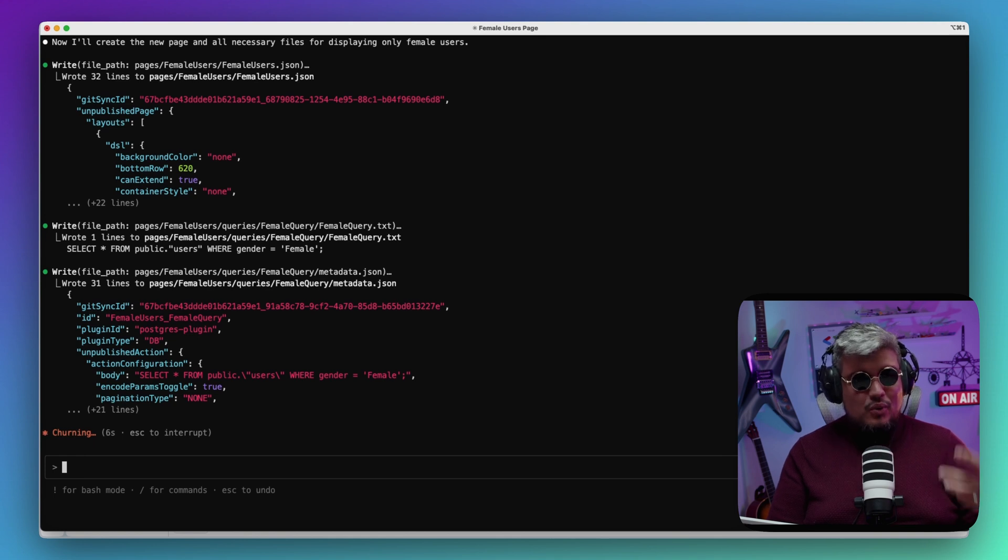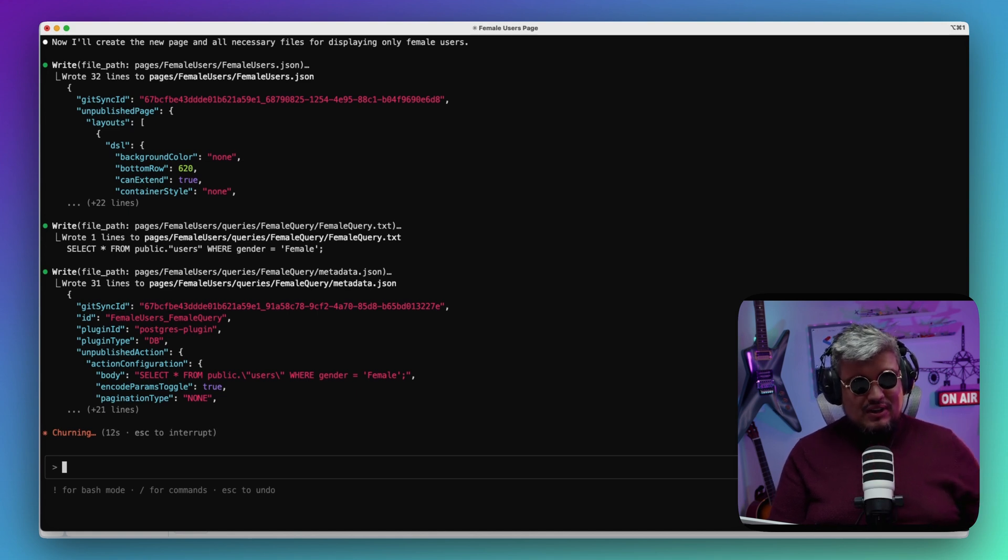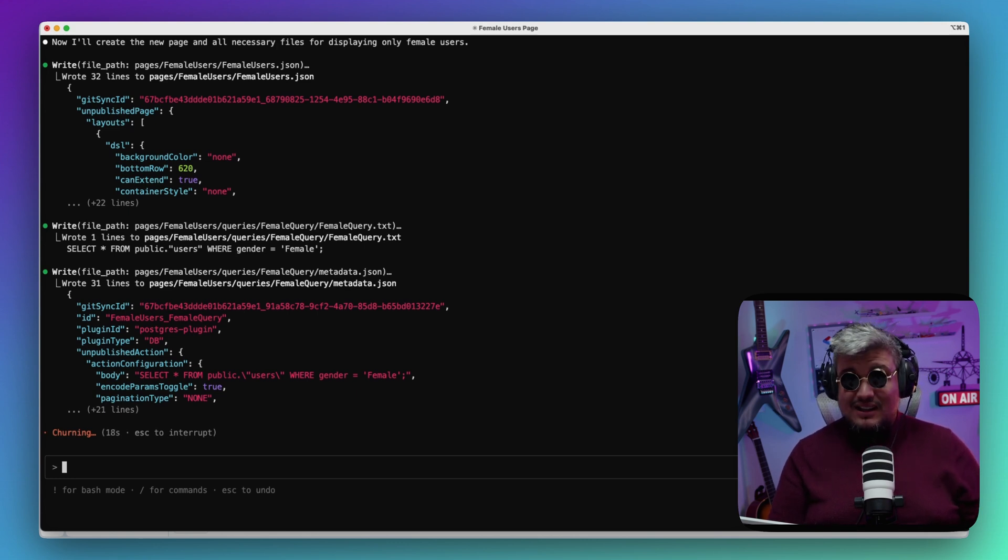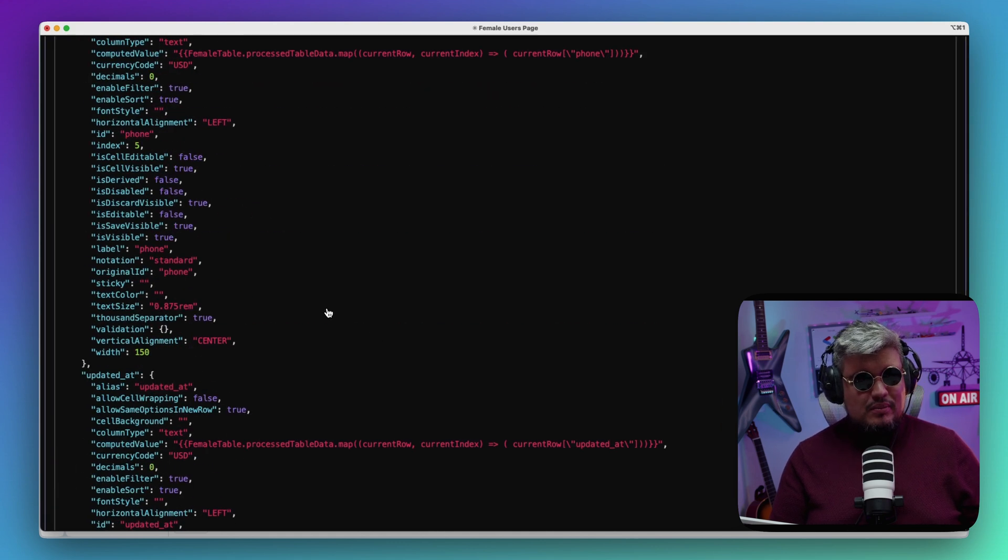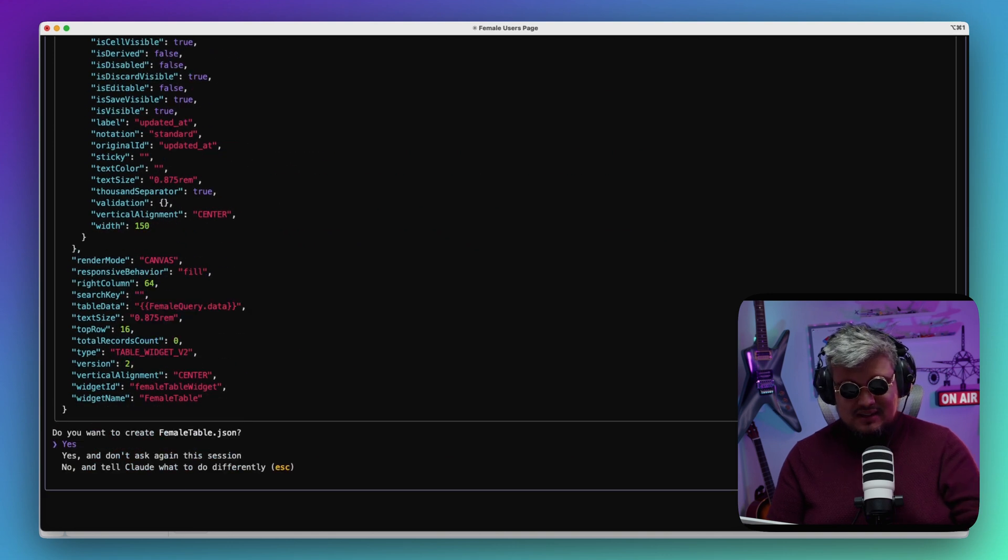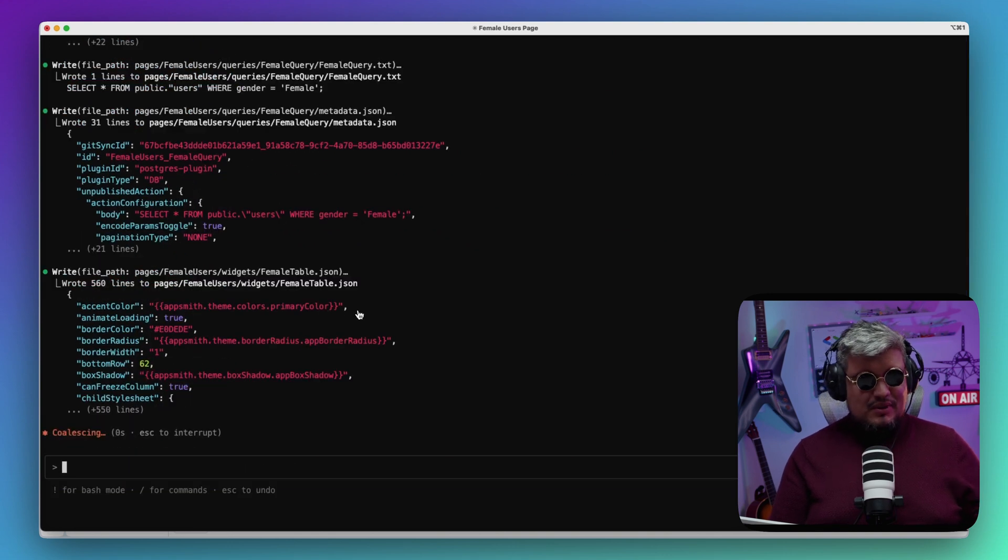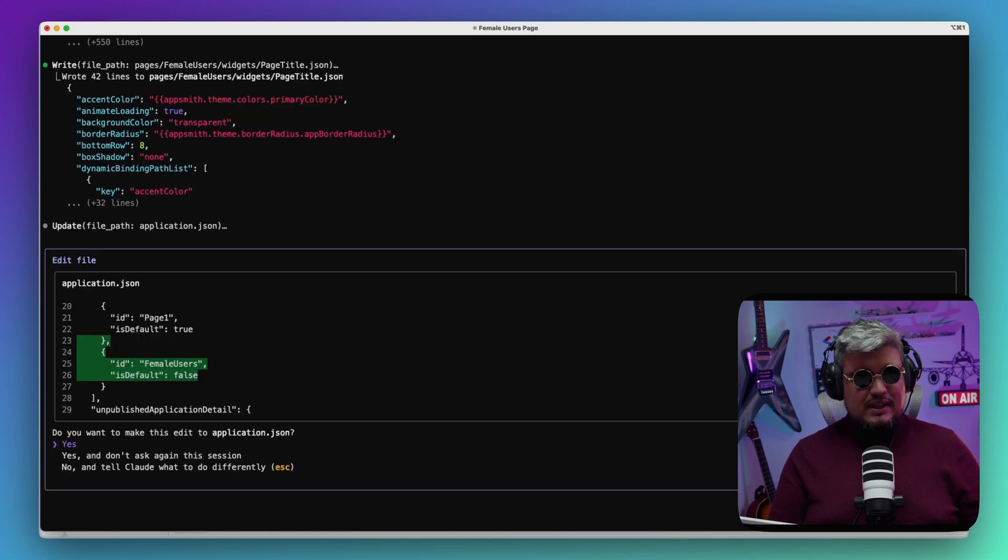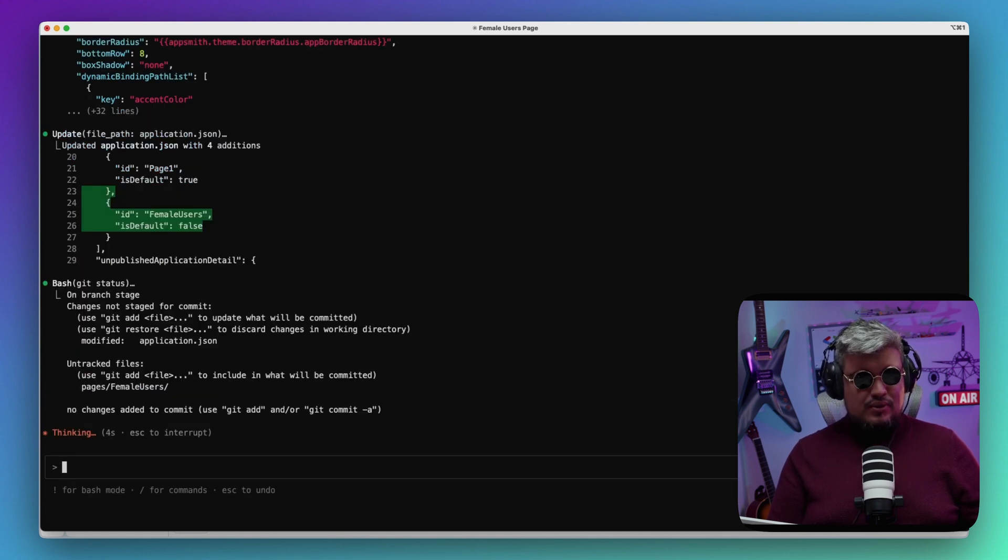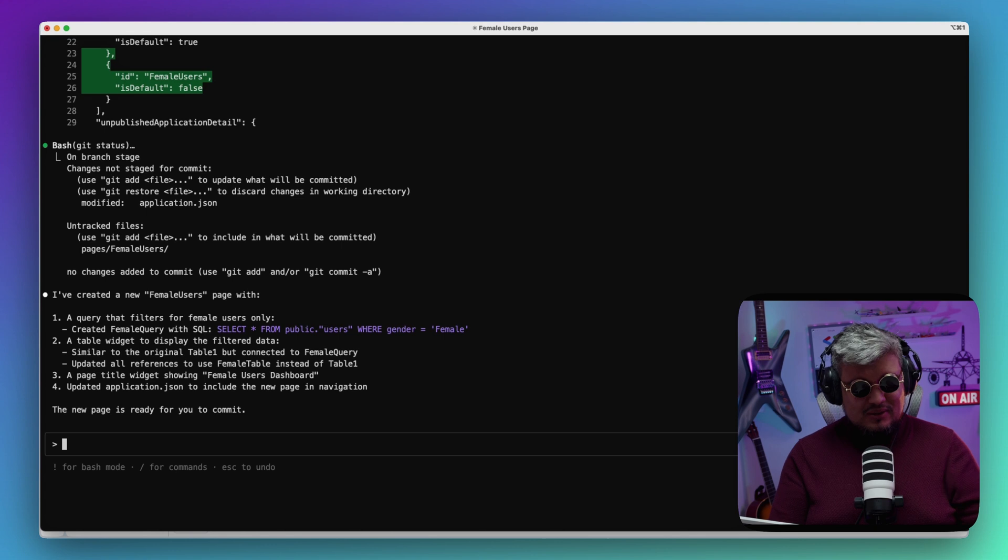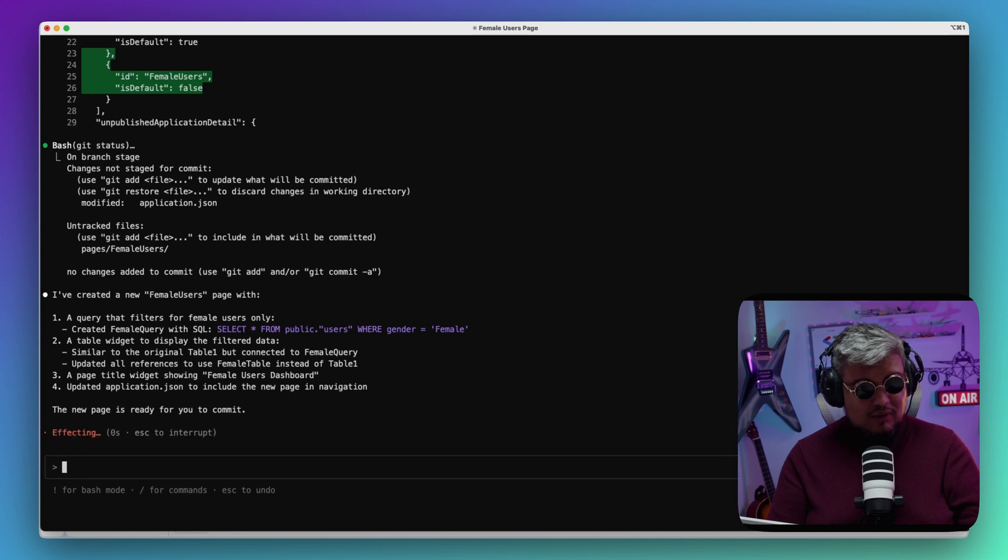All right, it created more stuff here. It's generating a bunch of things—I'm gonna trust you, Claude, just go ahead and do it. Let's edit the application.json because it's adding the new page to the whole configuration of the app. It's already committing. I've created a new female users page with what I needed—a new page is ready to commit. All right, commit the whole thing.